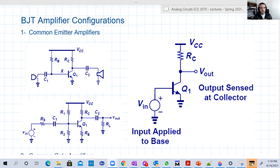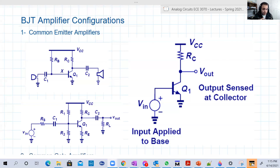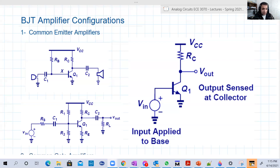We can construct BJT amplifiers in many ways and many circuits, and of course each circuit has its own characteristics and amplification characteristic — its own voltage gain, its own input resistance or output resistance. So basically we can tweak, we can play, we can control the gain, the input resistance, the output resistance based on the circuit itself or the amplifier configuration or both.